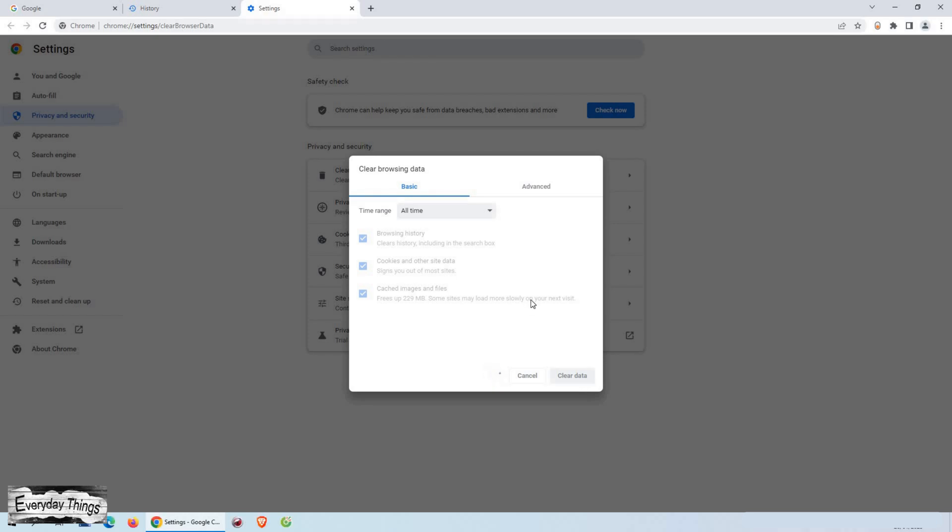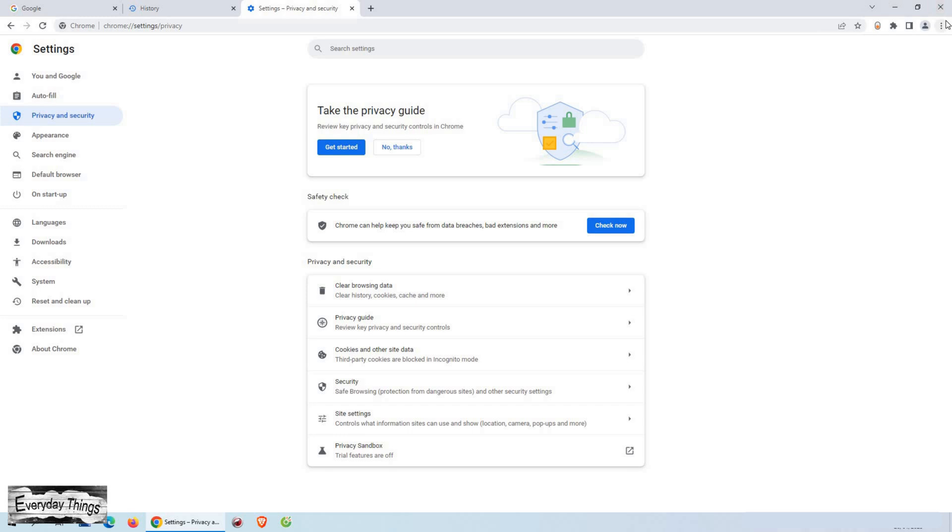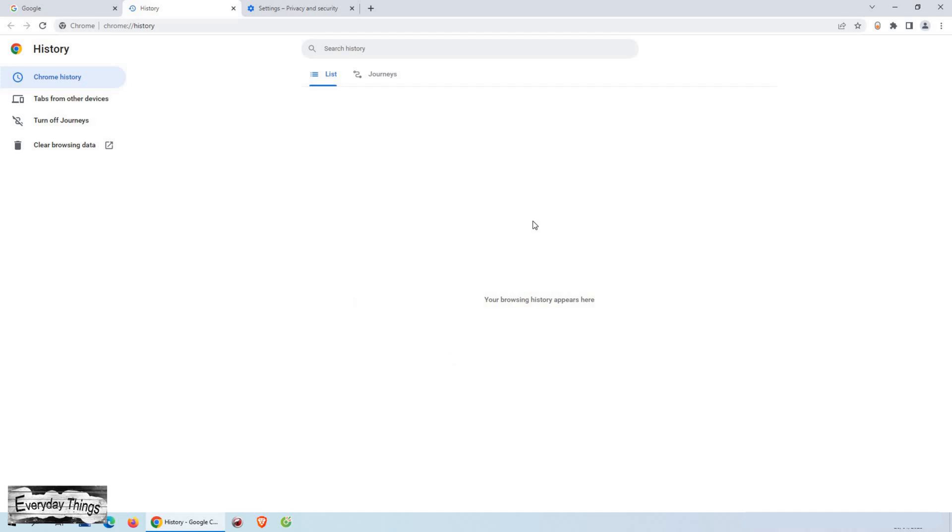It's important to note that deleting your Google Chrome history on your desktop or laptop will not delete it from other devices. To fully delete your Google Chrome history, you will need to do this on all devices.